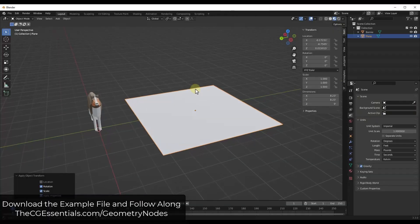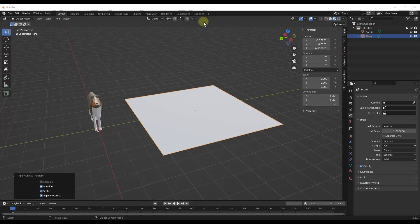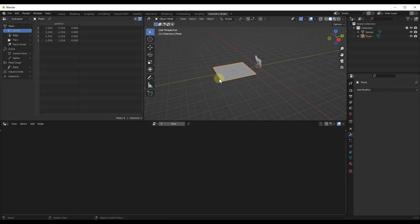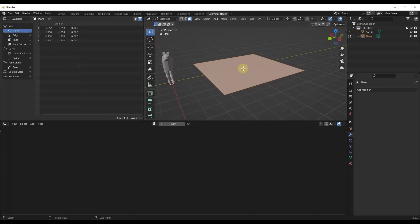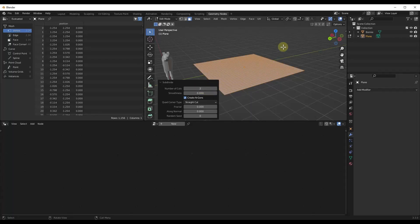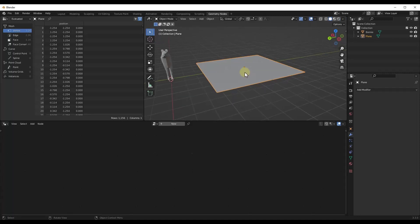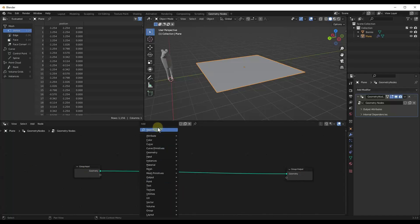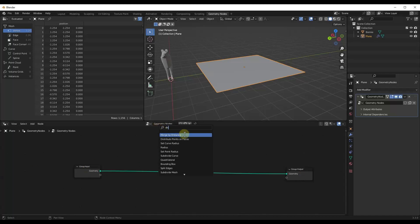We're going to build off of what we talked about last week — we're going to start by creating a simple scatter. I'm going to link to that video in the notes below. Basically what we've got is this singular object, and I'm going to go ahead and subdivide it so that we've actually got geometry to work with. Then we're going to create a quick scattering geometry node setup, and remember that's going to have your distribute points on faces.